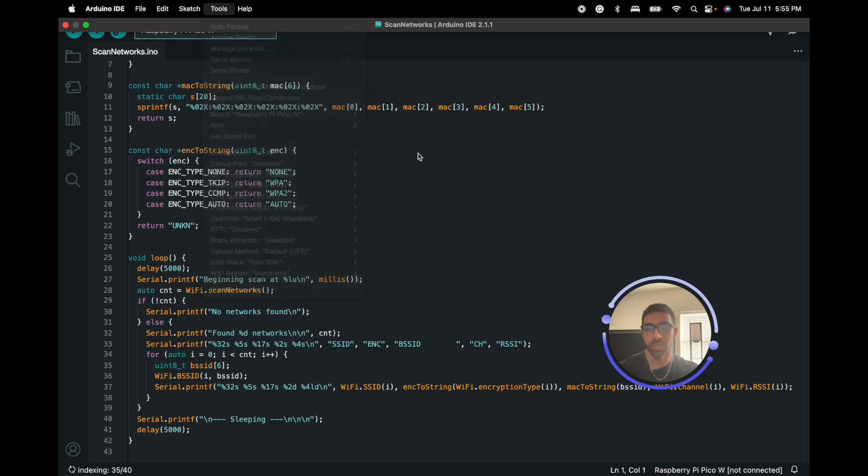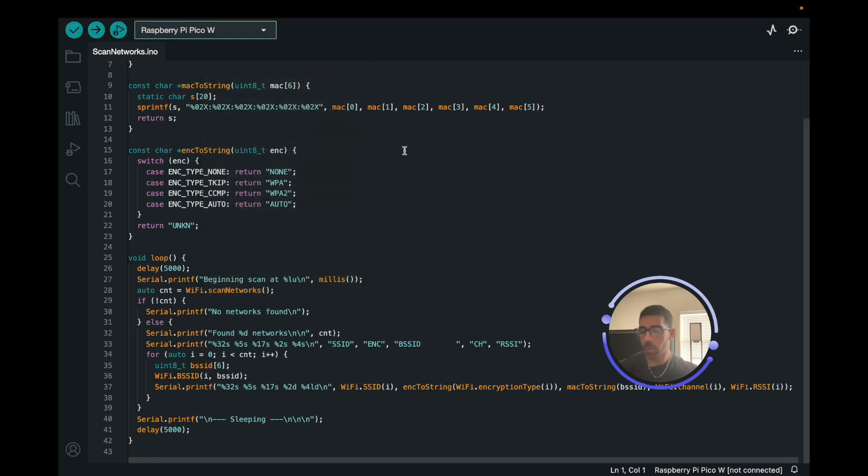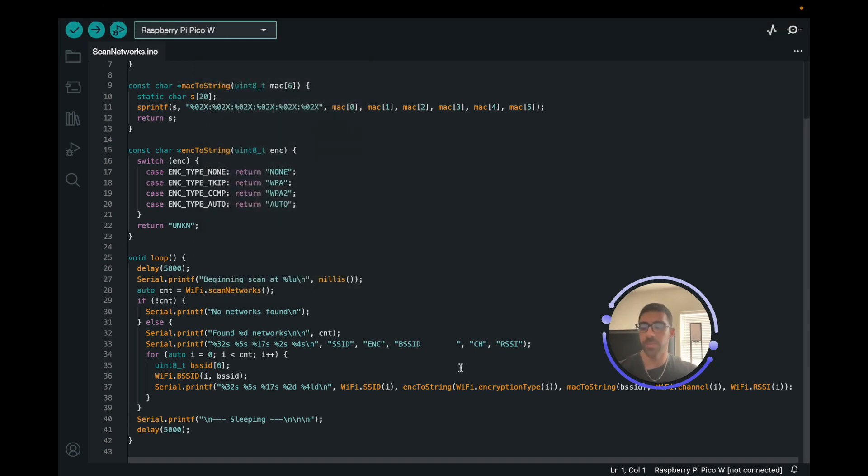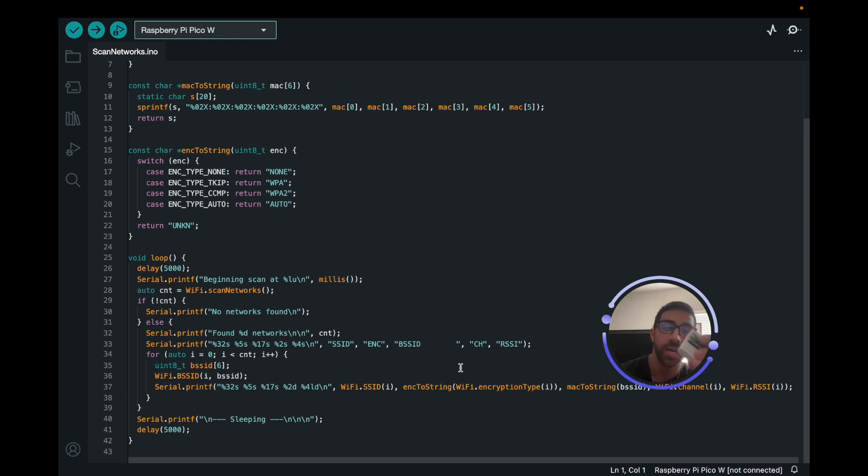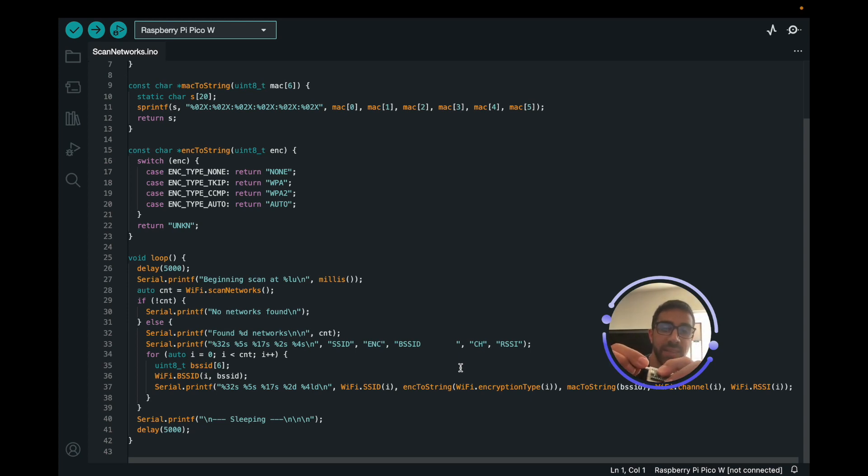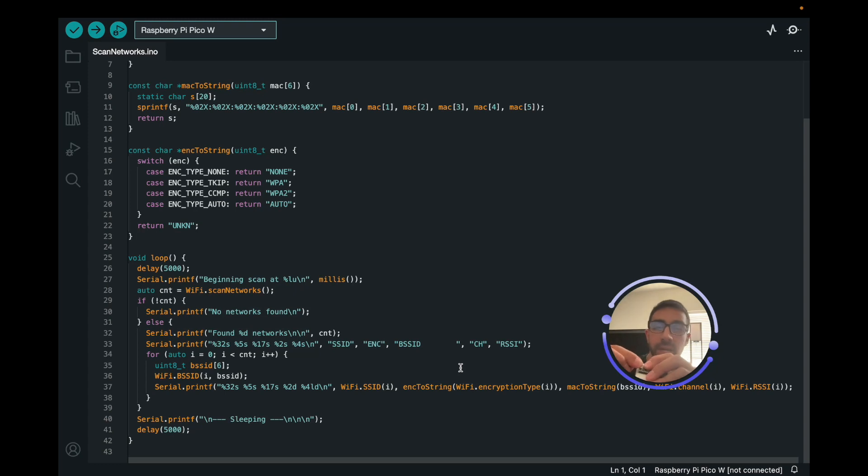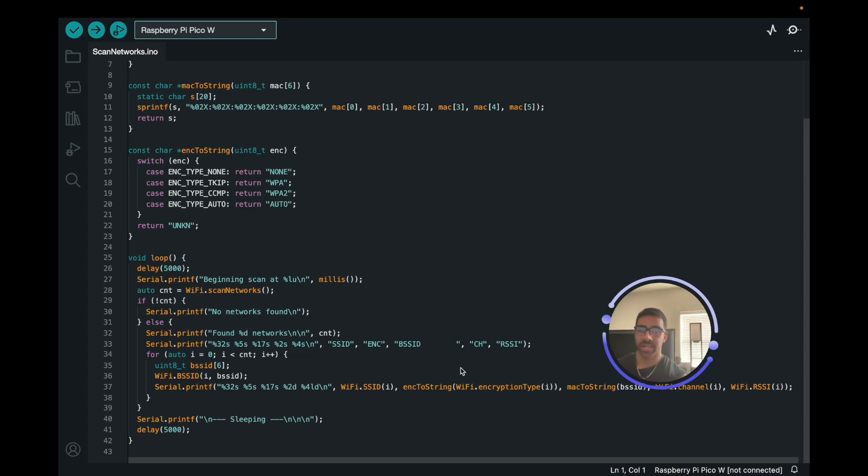Next thing we want to do is before we actually plug in the Raspberry Pi Pico W or Pico, we want to hold the boot cell button, which is the only clickable button on the device. We want to hold that and plug it in at the same time. This will allow the device to mount onto our computer. We have to do this for the first time for the Arduino IDE to recognize it and establish a COM port with the device.